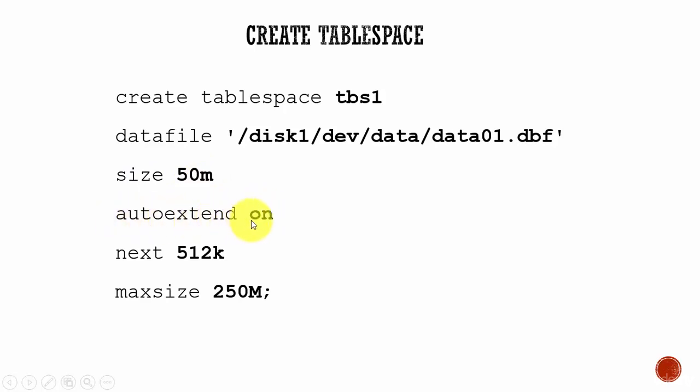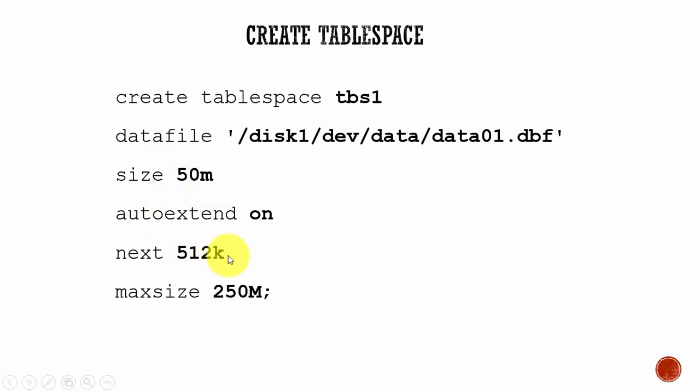This is a very important parameter. When I say auto extend on, I am saying Oracle database that initially allocate 50 MB. And if more data is needed, then allocate more size. How much to allocate? Each time allocate 512K.